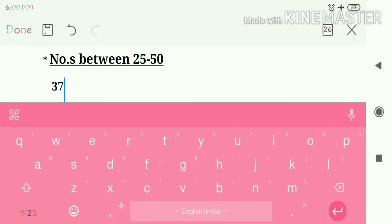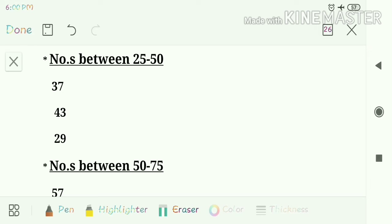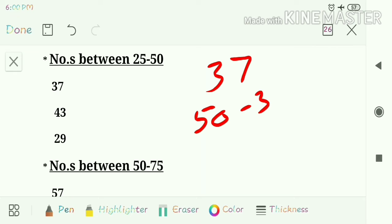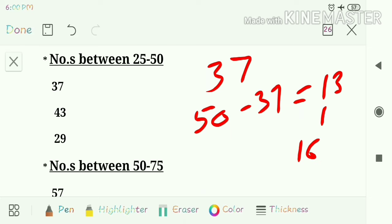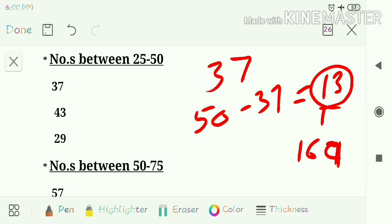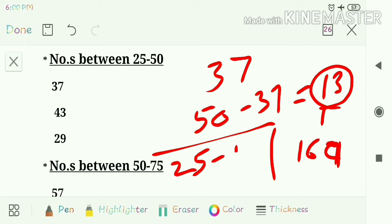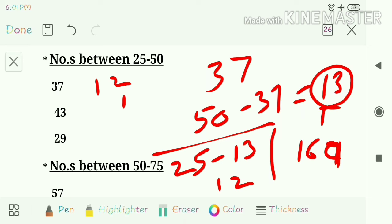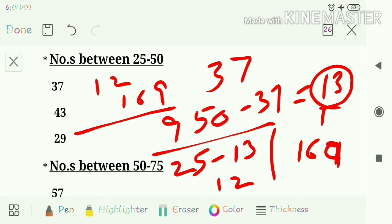The second short trick is for numbers between 25 to 50. First example: 37. Find the difference between 50 and 37, which is 13. Find the square of 13, which is 169. Then find the difference of 25 and 13, which is 12. Write 12 before 169 and combine, so the answer is 1369.